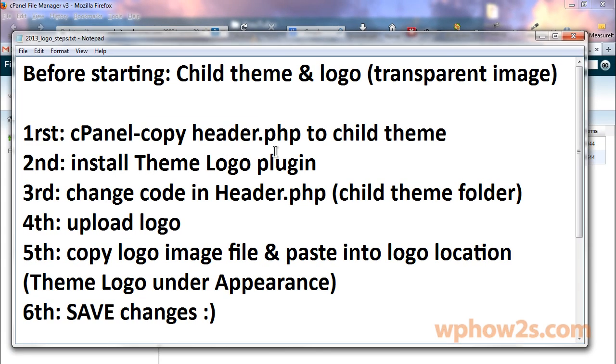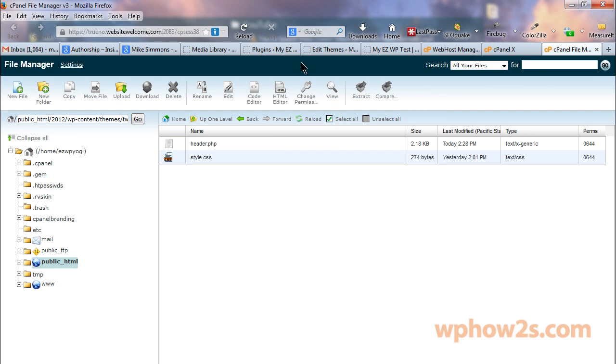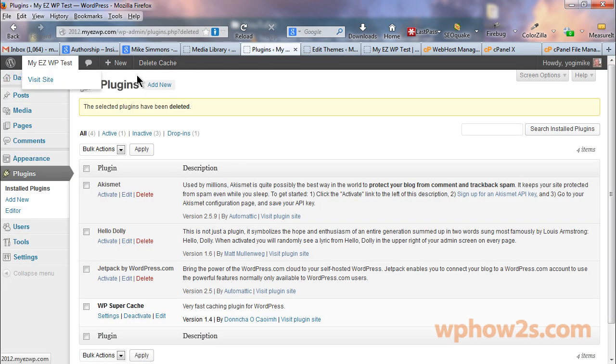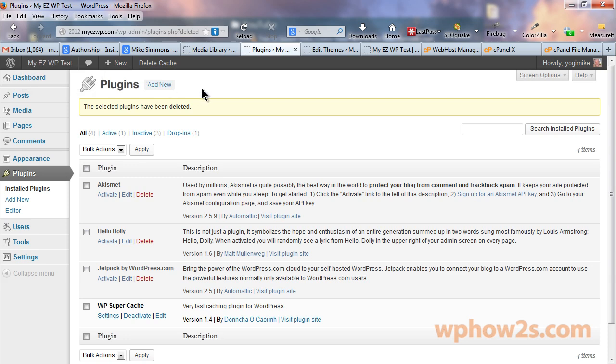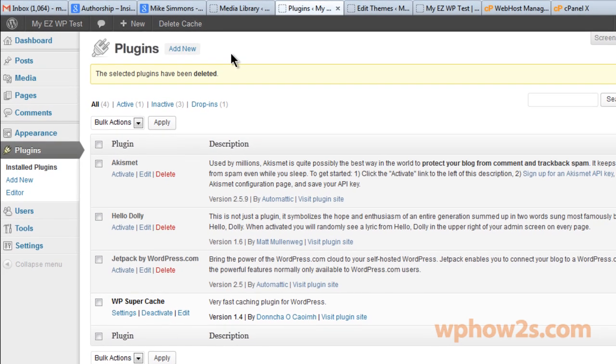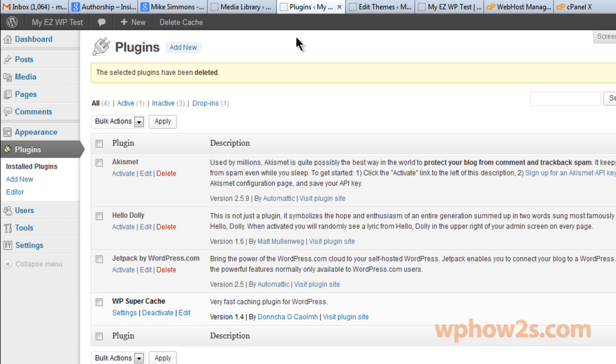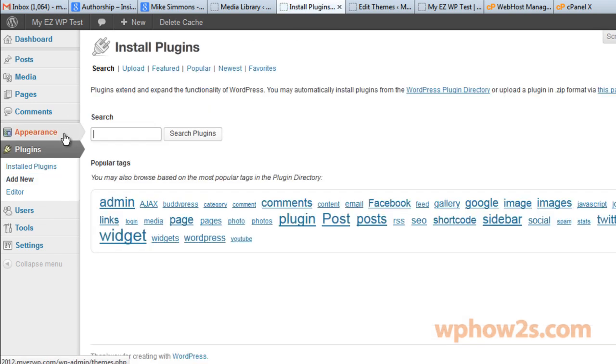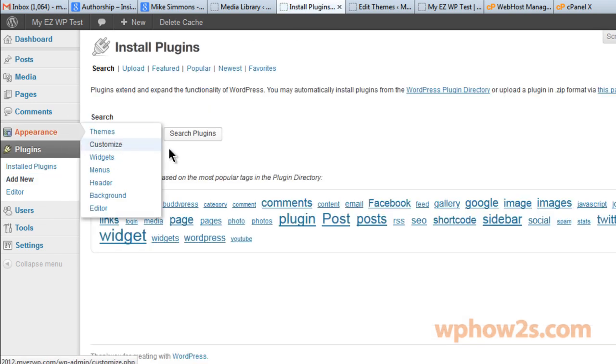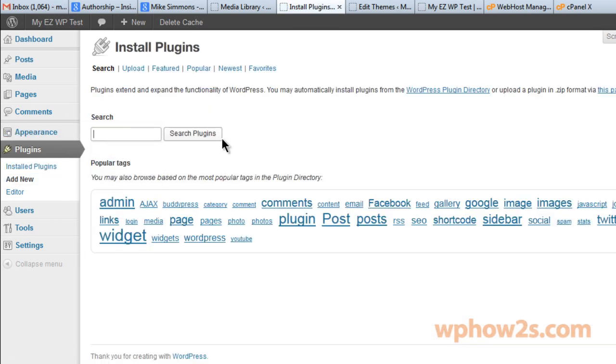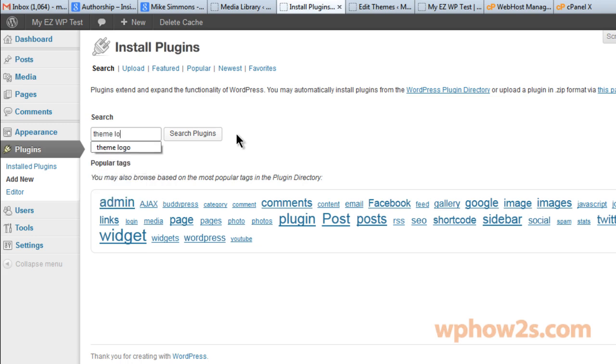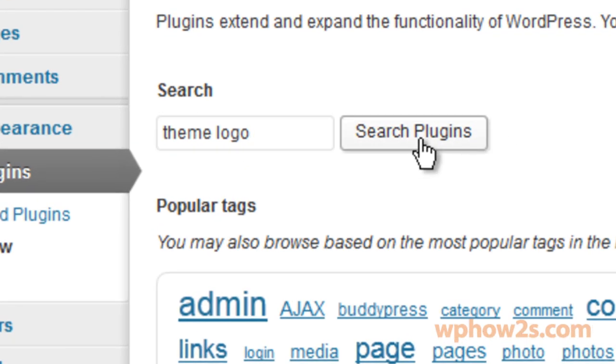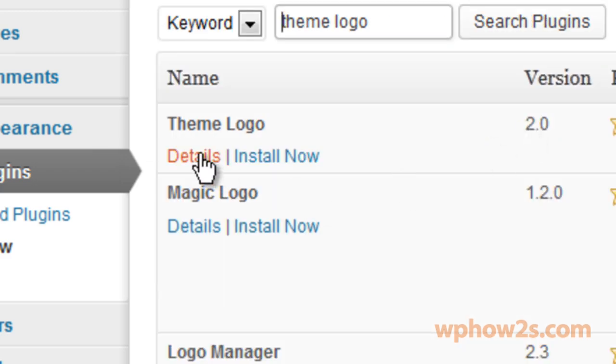Now we want to install the theme logo plugin. So in order to do that you need to be in your WordPress backend or your WordPress dashboard. We'll hover, go down to plugins and click on add new. And we're going to search for the theme logo plugin. Let's click search plugins and we'll click on details.